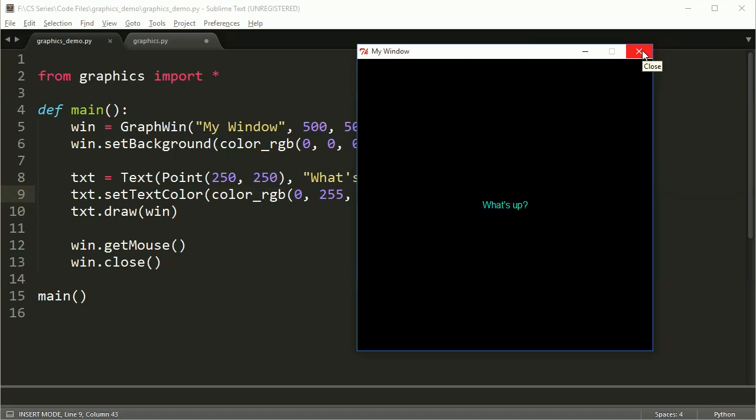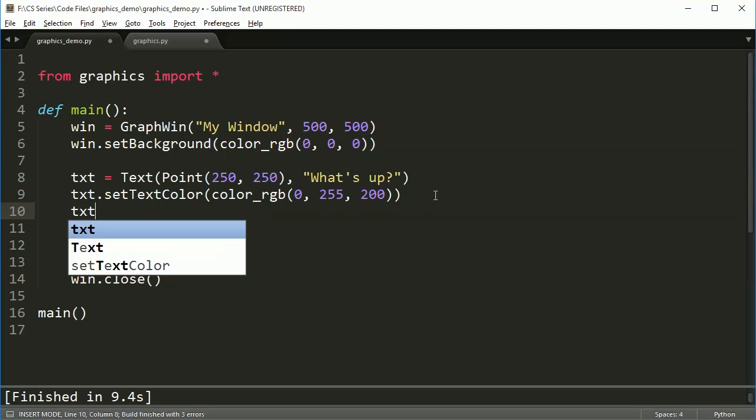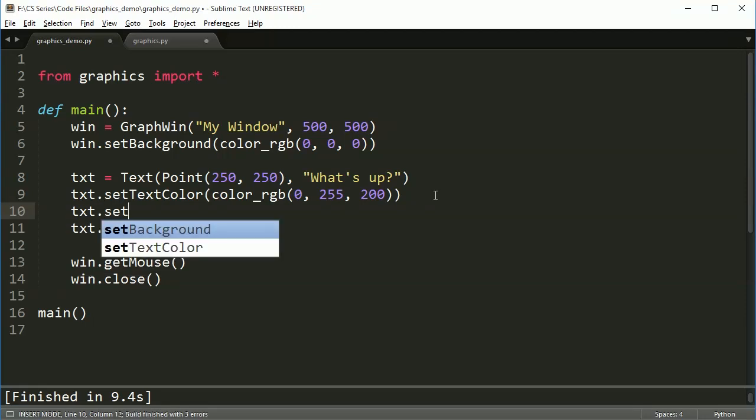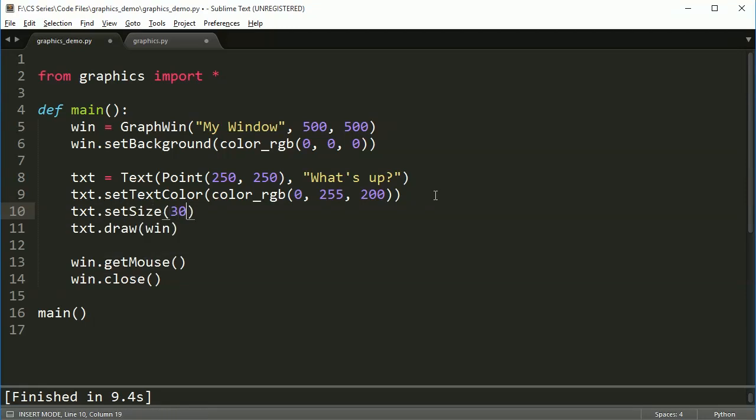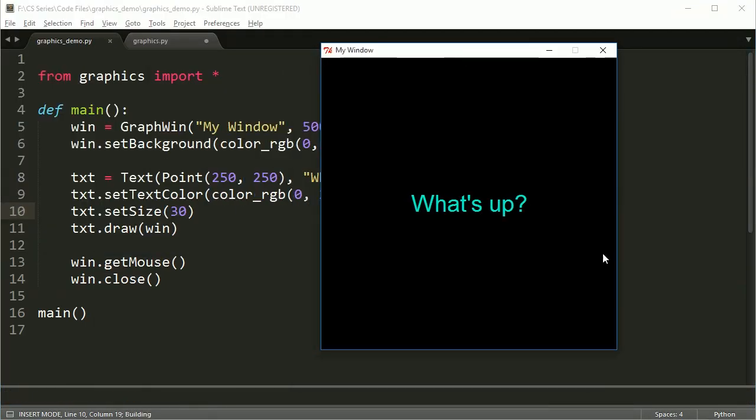There's a couple of things we can do with this, which is we can make it bigger. So set size, maybe 30, run this, and I've got a nice big shape here.